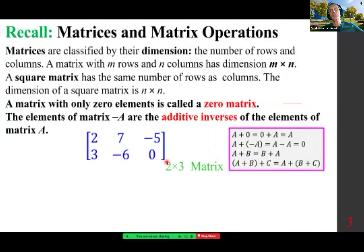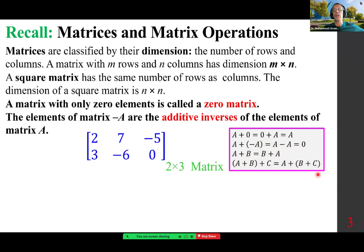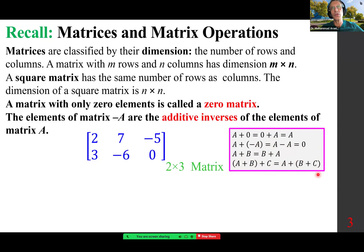The operations of matrices are very similar to operations of numbers. A plus zero equals A, where zero is the zero matrix. A plus minus A equals zero — this is the opposite matrix. A plus B equals B plus A — this is the commutative property. A plus B plus C equals A plus B plus C — this is the associative property. These work with addition, not necessarily with multiplication.